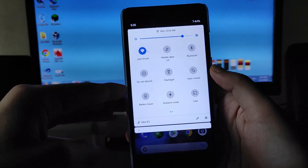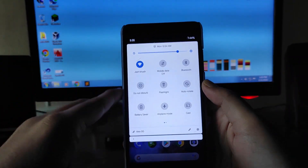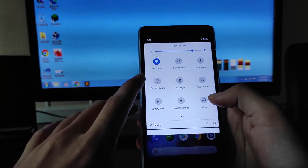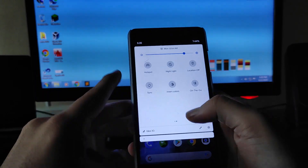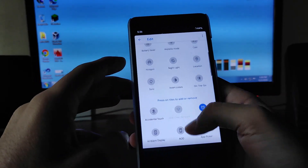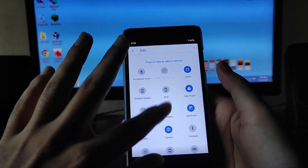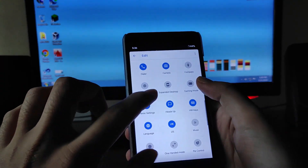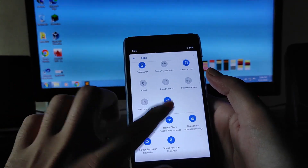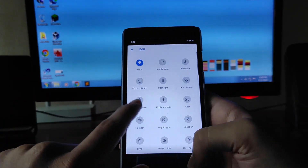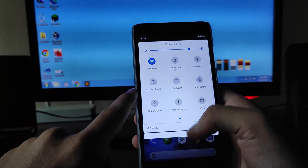Talking about the quick settings — Wi-Fi is working absolutely fine, mobile data is also working fine. Flashlight, auto rotate, night light are all working. In the edit option, you get accidental touch prevention which is helpful during gaming, gaming mode, Havoc settings, and a nearby share option.